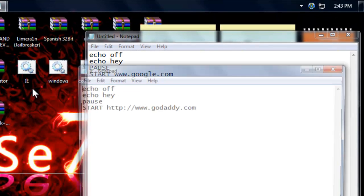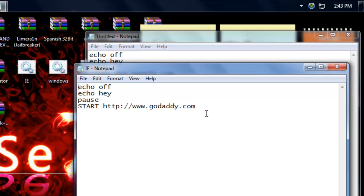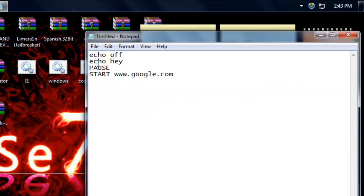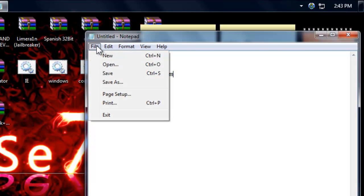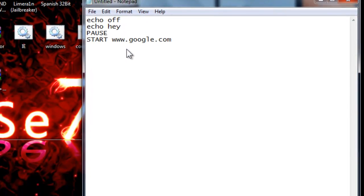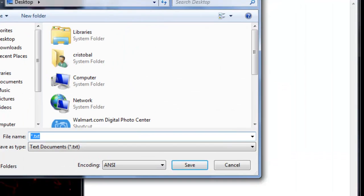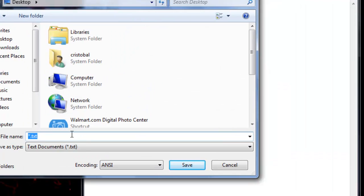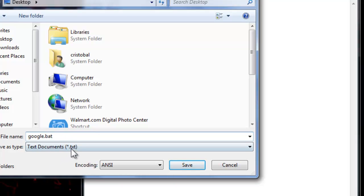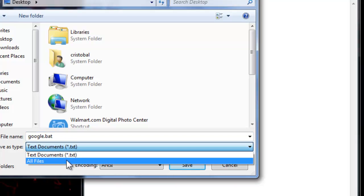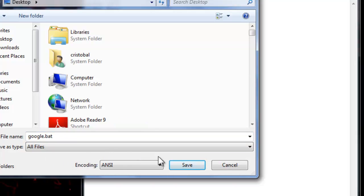Yeah, see like this one it says GoDaddy. Once you got that, you just file save as. Google, I will name that dot bat. Click on all files and save.